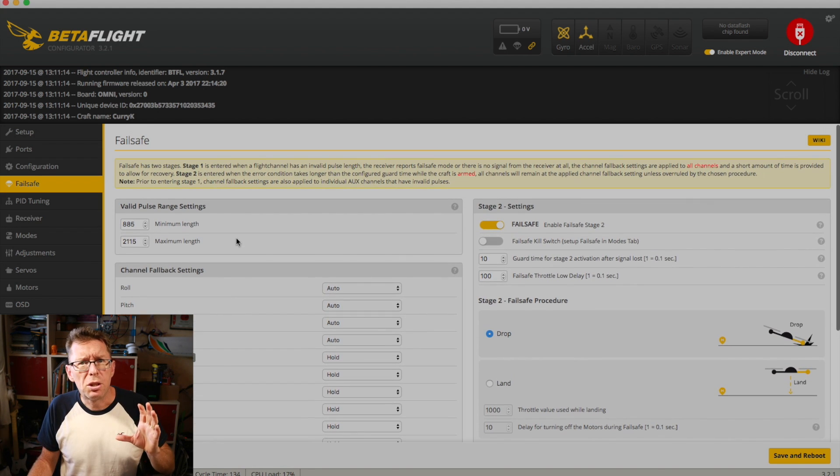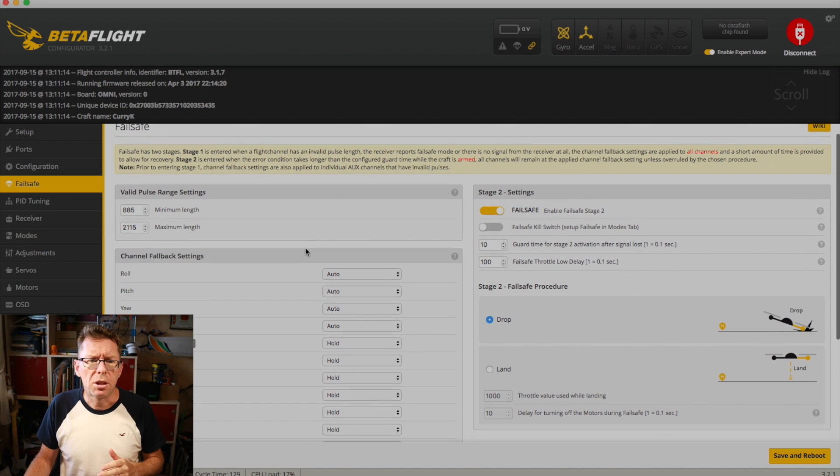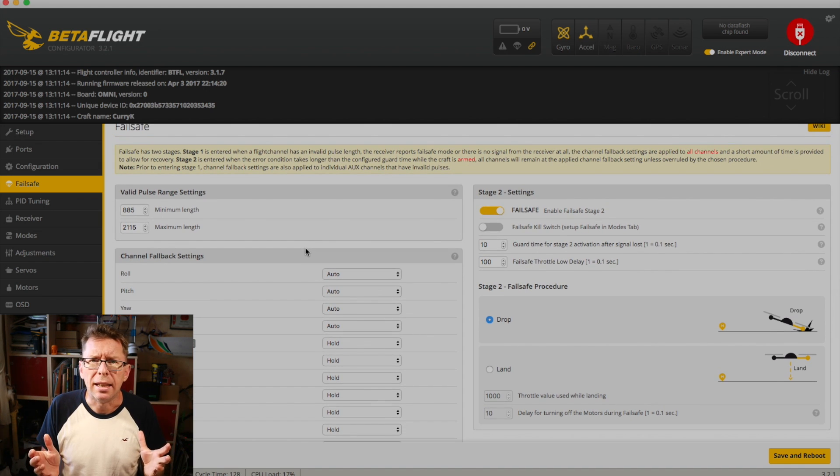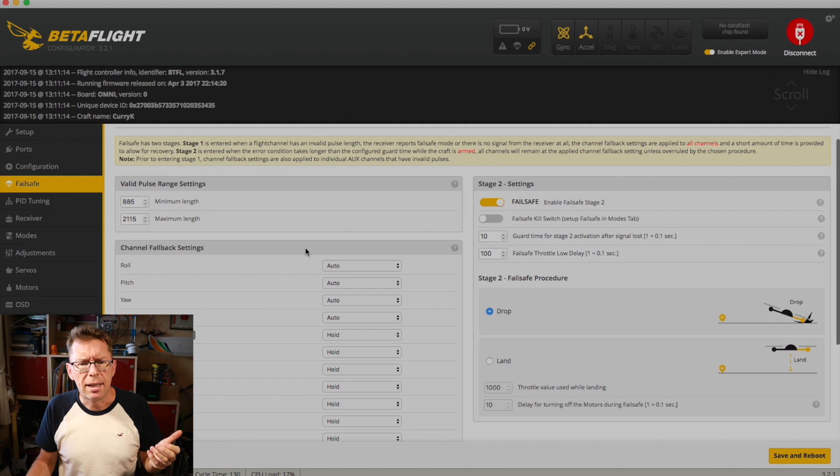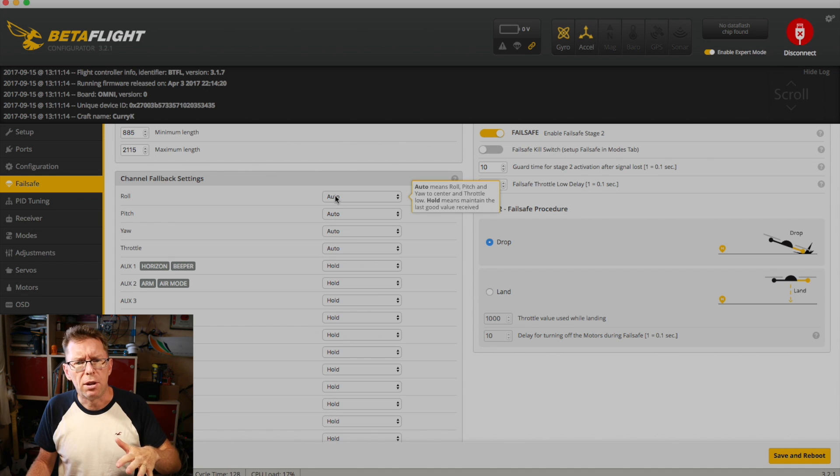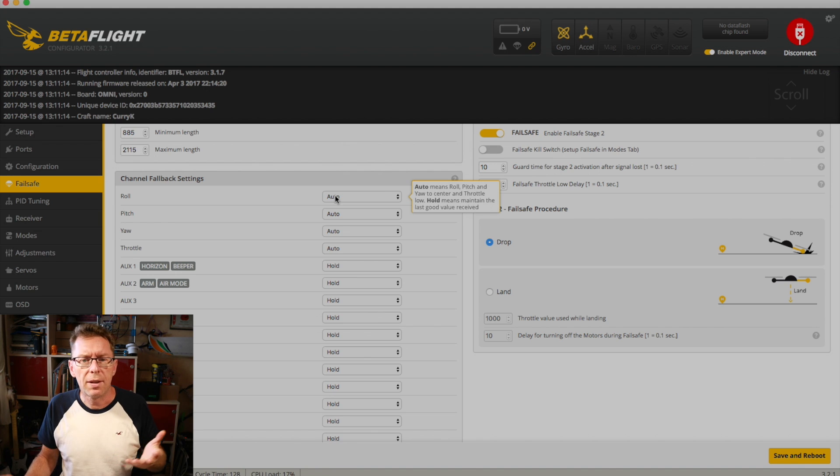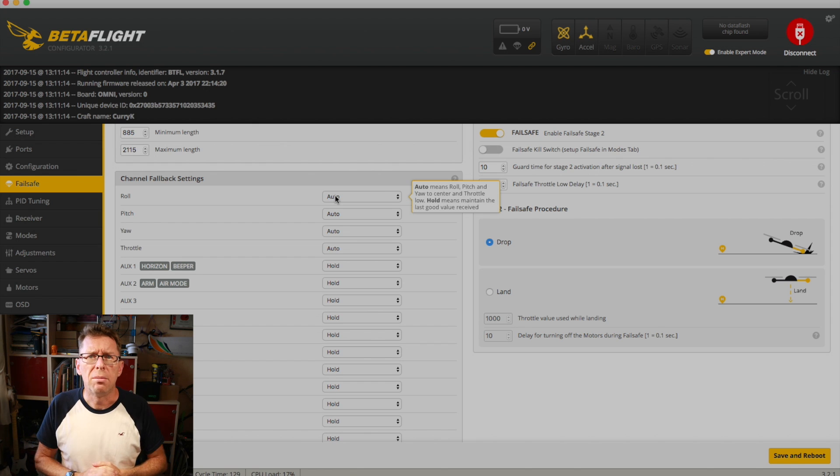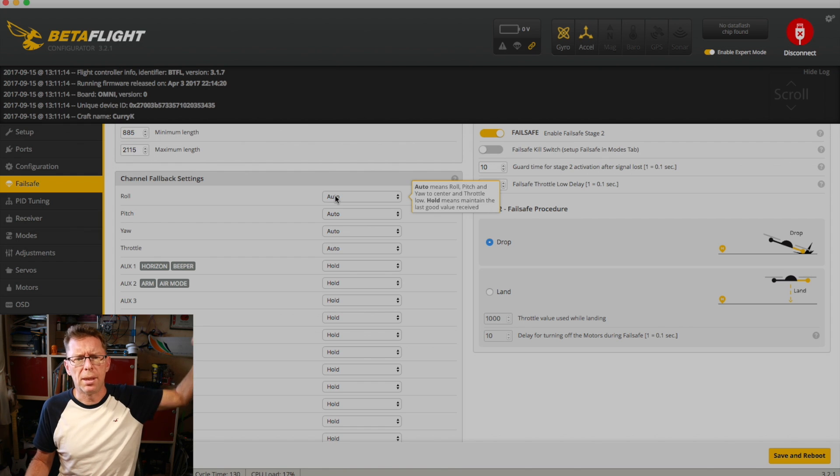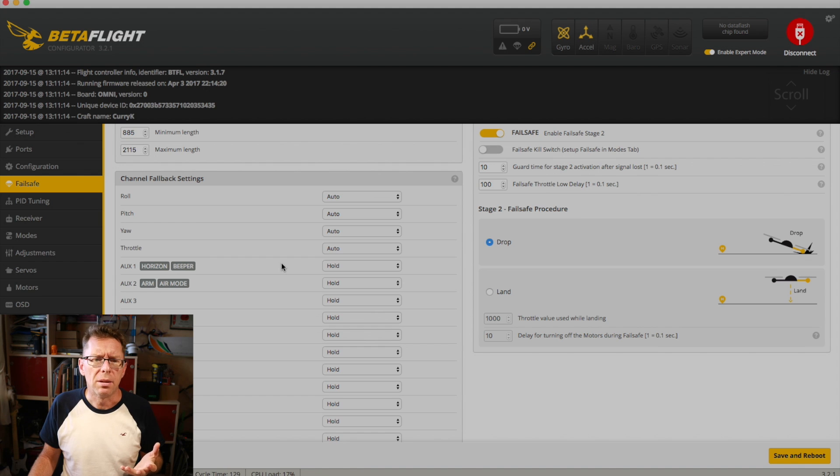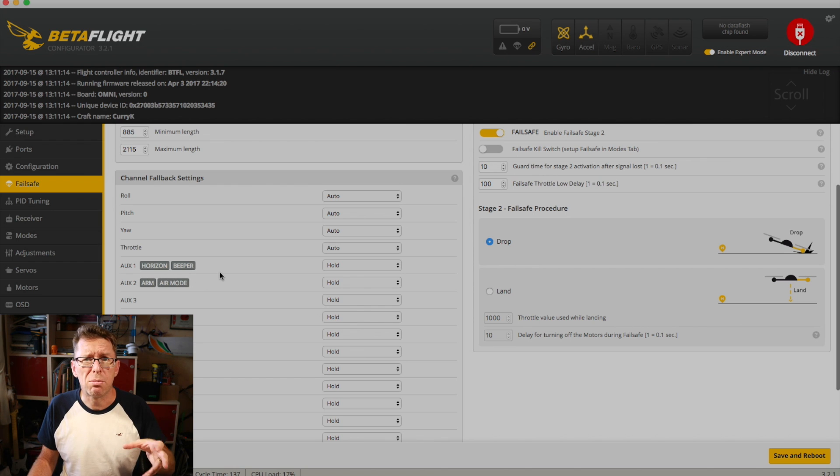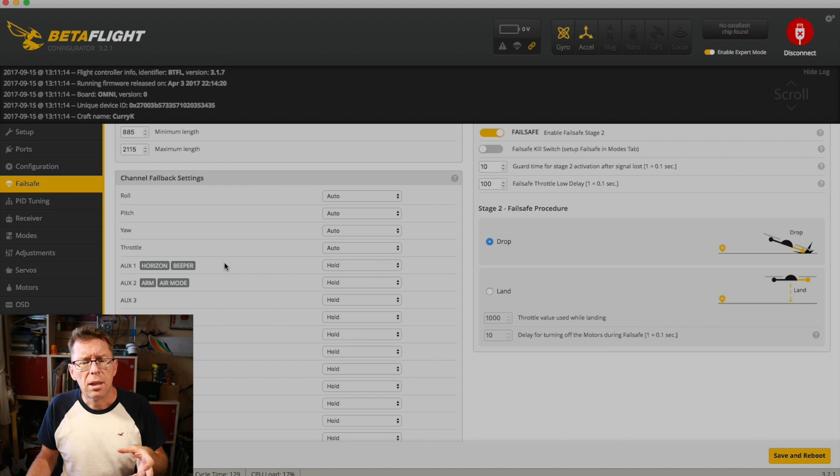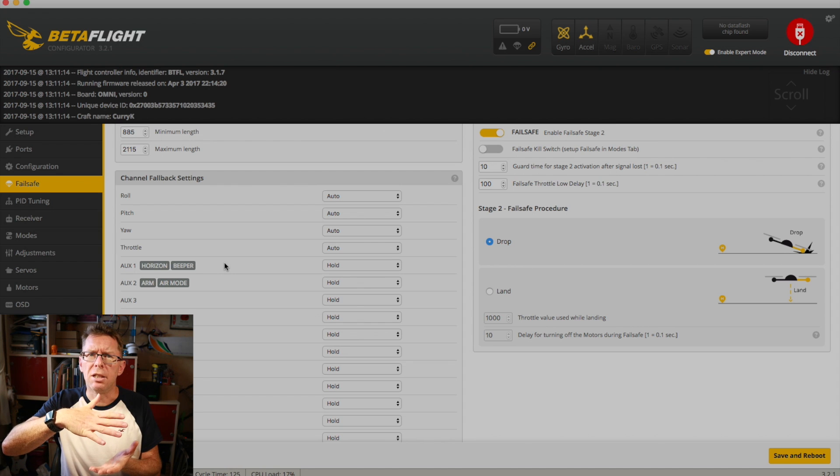So there's two parts of the failsafe. There's stage one and stage two. So stage one kicks in immediately if there's an invalid pulse range. And what you've got down this is a whole bunch of things. And if you just hover over it, it'll actually tell you what it means. So as it says, auto means roll pitch and yaw goes to center and throttle is low, which is quite good because you don't want it like throttle high, zapping up into nowhere. The stuff that says hold means it gets the last good value. So this is default on all the auxiliary channels. And it says like horizon beeper, arm and air mode here, because that's what I've got on those auxiliary switches.